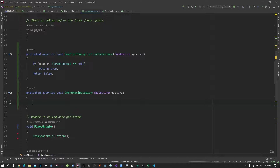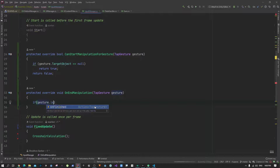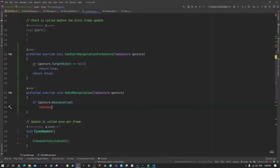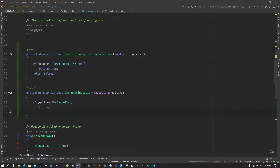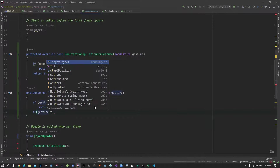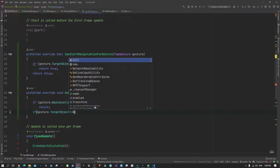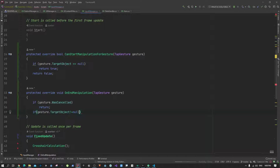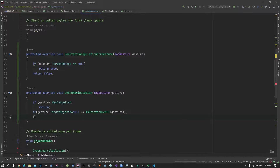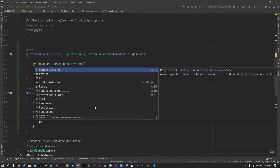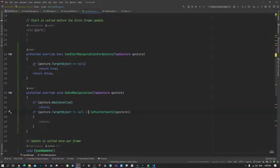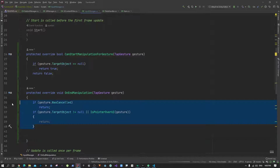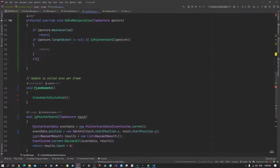Inside OnEndManipulation, we first check if the gesture was cancelled — if so, we return and do nothing. We also check if the gesture's target object is not null, and if it is pointing over the UI. If any of those conditions are true, we return. If none of them are true, then we have a chance to place the object.